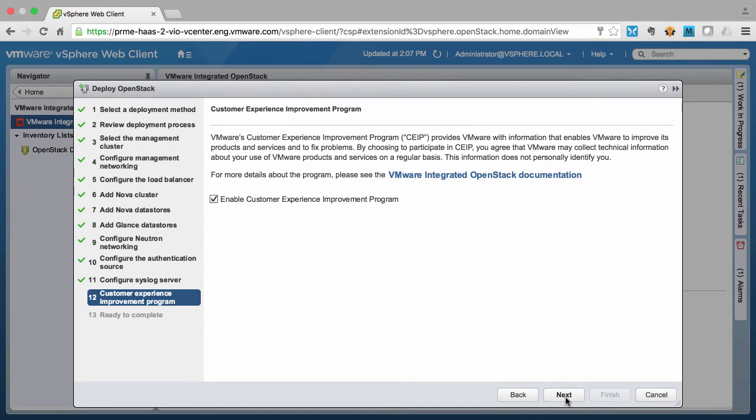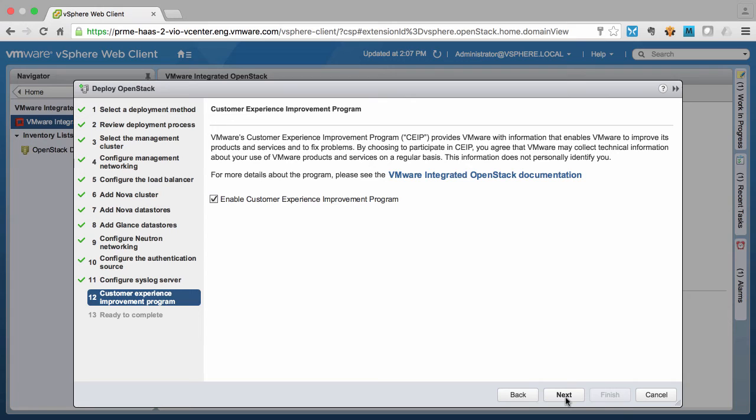Finally, we can select to join the customer experience improvement program where anonymized data is shared with VMware about the usage of the product so that we can bring even more improvements and features to future releases.